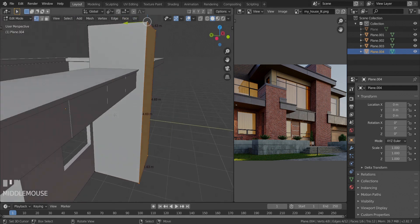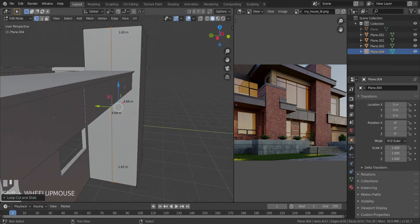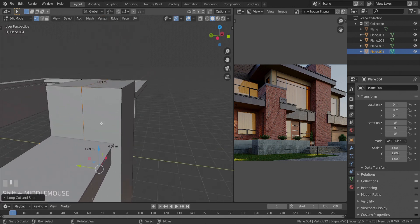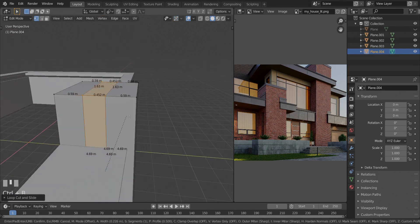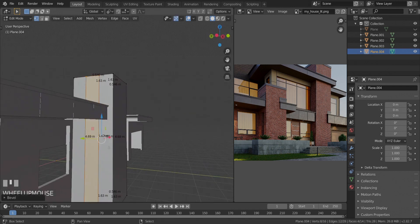We're going to do that by pressing Ctrl and R here. I'm going to add in one new cut just like that. And I'm going to press Ctrl and B until we have a bevel with a space between them that is about 0.546. So just make sure we have 0.546, just like that.